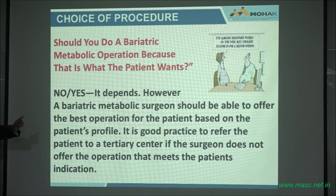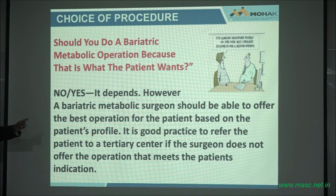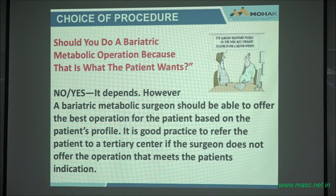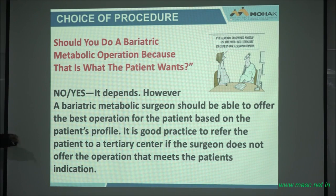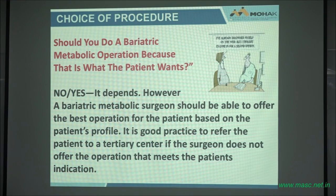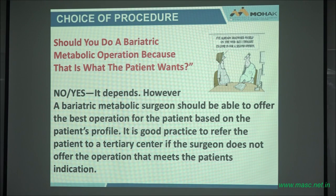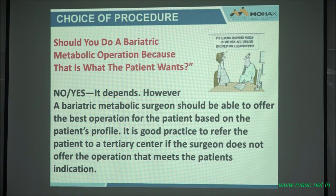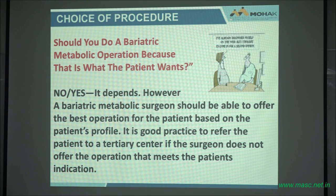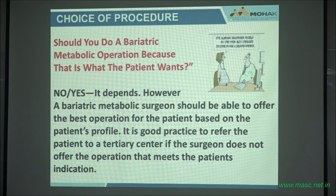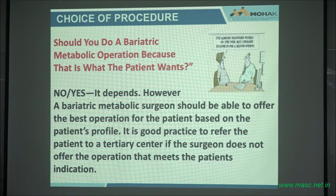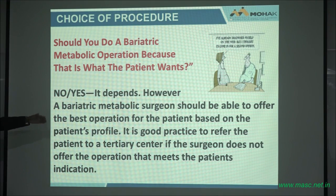Should you do a procedure just because the patient walked in and asked? It depends. A bariatric metabolic surgeon should be able to offer the best operation based on the patient's profile. It is important that a practice be able to refer patients they cannot treat to a tertiary center. Not every bariatric surgeon should treat any patient that comes in. If all you can do is a sleeve and a patient shows up with type 2 diabetes on 100 units of insulin barely being controlled with a blood sugar of 250, you are practicing malpractice to give that patient a sleeve.